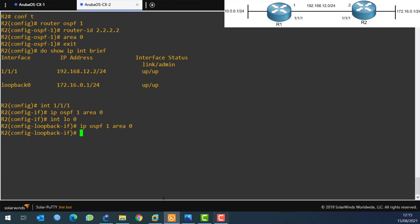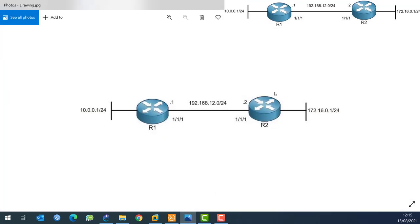Now that OSPF is configured, what happens is: Router 1 and Router 2 will send each other hello packets, form a neighborship, and exchange LSAs. Router 1 will tell Router 2 about its connected networks, and Router 2 will learn the 10.0.0.0 network and add it to its routing table. Similarly, Router 1 will learn about the 172.16.0.0 network from Router 2.